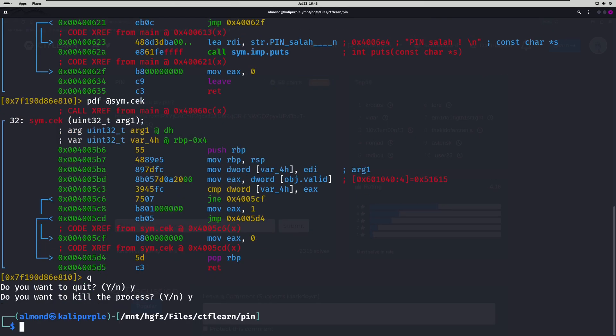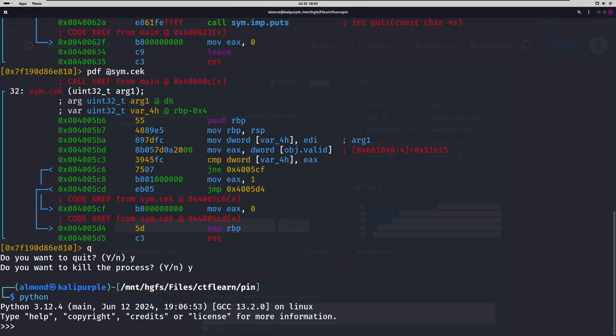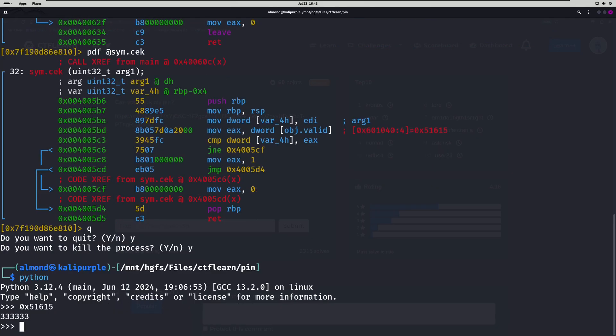What we're going to do now is just run Python. We're going to type in our PIN there. And we get our actual PIN here, which is just 33333333.